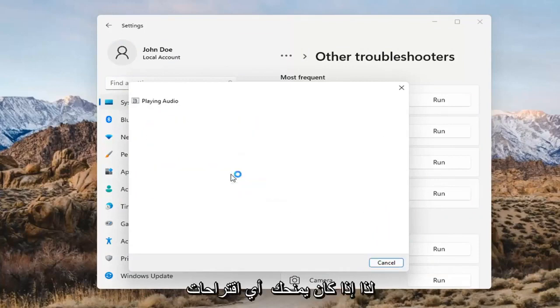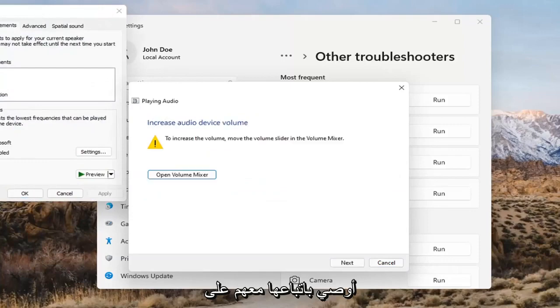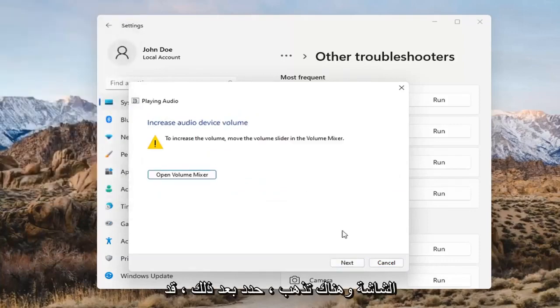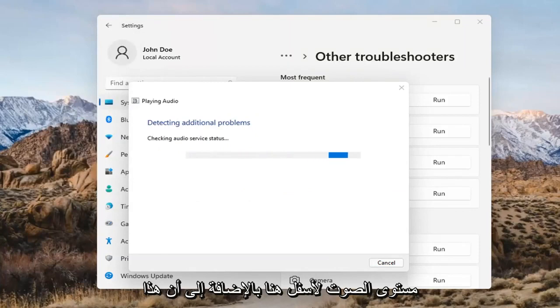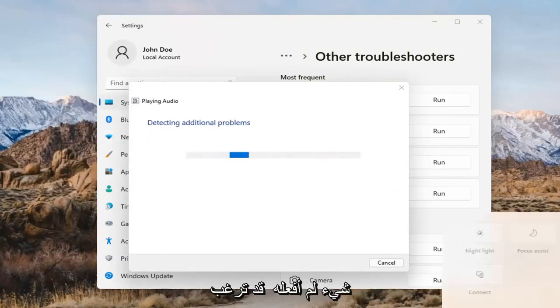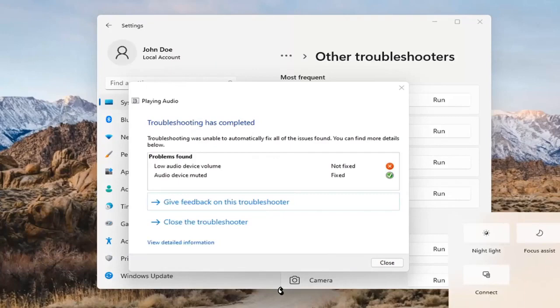If it gives you any suggestions, I'd recommend following along with them on the screen. Select Next. You might have to adjust your sound volume down here as well — that's something I didn't mention. You may want to consider looking into that too, down in your system tray.